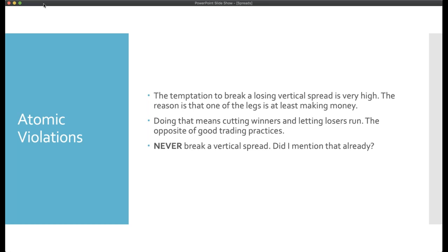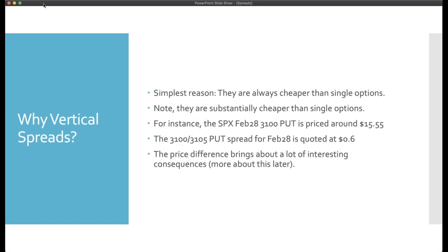Resist the temptation to break a vertical spread. If you are wrong on your trade, you're wrong — take the loss and move on. In the Gamma Optimizer room you'll notice I lose some trades too. We cannot win all of them. The important thing is to minimize losses. Please don't break a vertical spread.